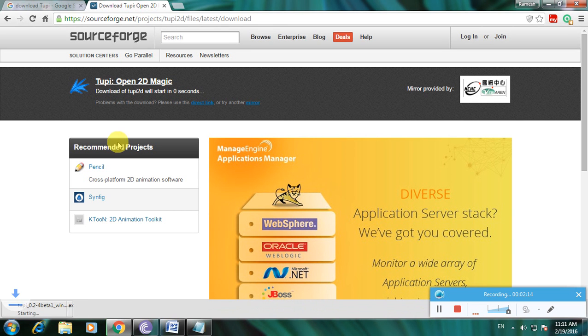Carefully observe — there is the 2p file, which is 32.0 MB. This file is normal. The download of the 2p software is complete. Thanks for watching my video.